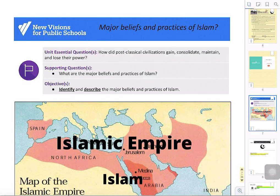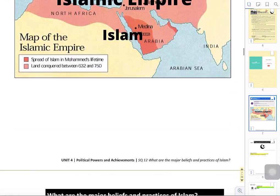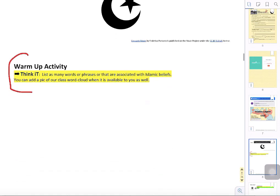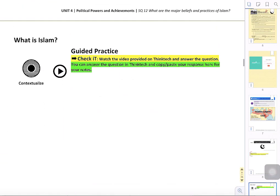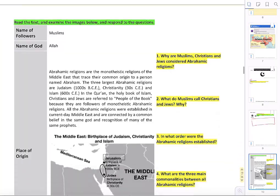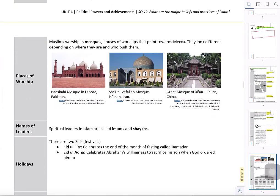I've altered the instructions a little bit at the top of the packet. For example, one activity asks you to identify major beliefs and practices about the religion — what do you already know? This will also be a ThinkTech activity during Thursday's Google Meet session. You can copy and paste your word cloud response into the packet when we're done, so this will also act as your note sheet for the unit. There's a video provided — about three minutes long from the Oprah Winfrey Network — which gives a pretty good basic foundation for the religion. You can copy and paste your ThinkTech response right into the packet.